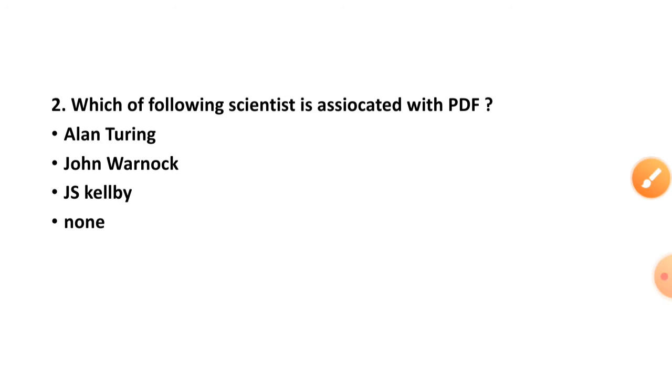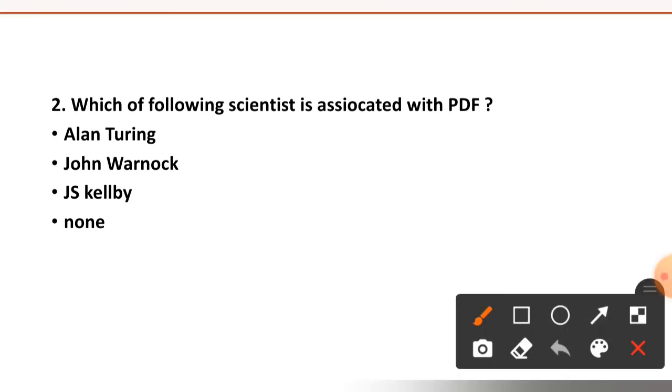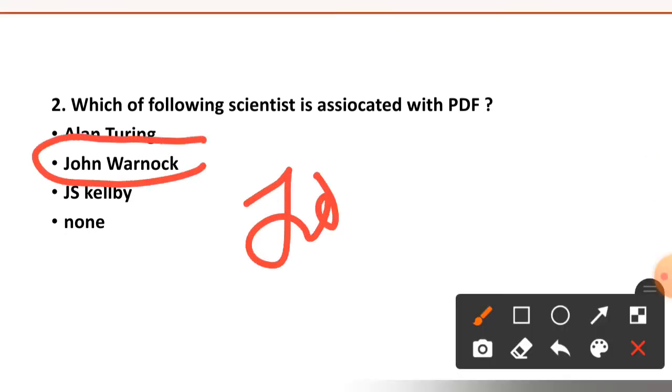Question number two: which of the following scientist is associated with PDF? Alan Turing, John Warnock, Jess Calbee, or none. The right option is option number two, John Warnock.